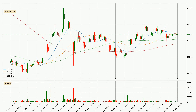Moving to the hourly simple moving averages, the current price is between the 100 and the 20 SMA. If the price bounces off the 100 SMA, which is currently at 133, it could be seen as a support, and the 20 SMA at 137 could be seen as a resistance to the upside. Breaking either way signals a possible further move in the corresponding direction.